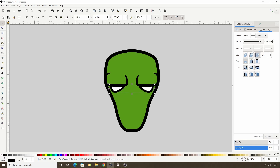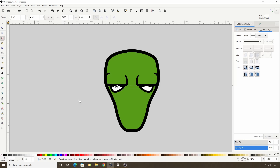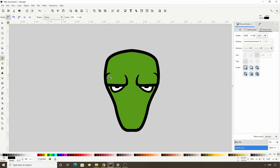Now I'll switch to the circles and ellipses tool and create a simple black ellipse for the pupil. Now I'll go back to using the ellipse shape option with the pen tool and create the rest of the face. I'll speed this part up.